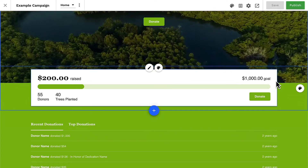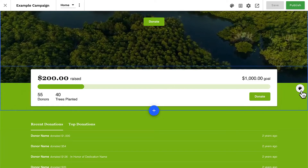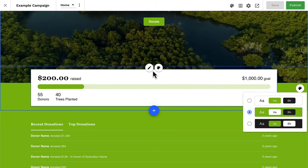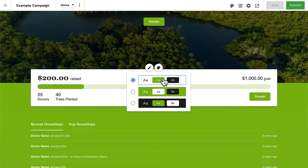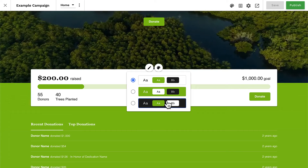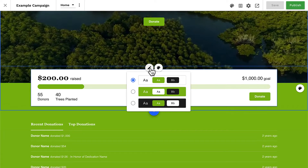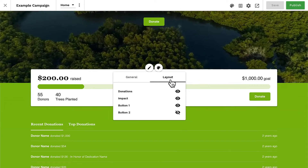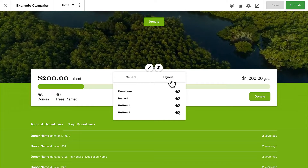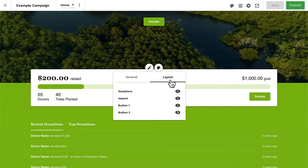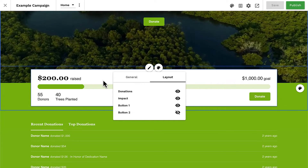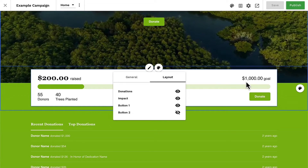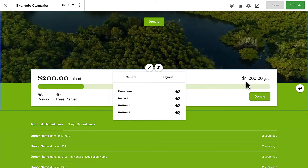Progress bars work like any other section. For example, we can edit the color theme settings for the background and for the progress bar card. We can also click in to edit the details of the progress bar. When editing a progress bar, you can configure which items you want to display in the layout. The progress bar, total raised, and goal amount will always be displayed, but you can choose to show or hide several other items.